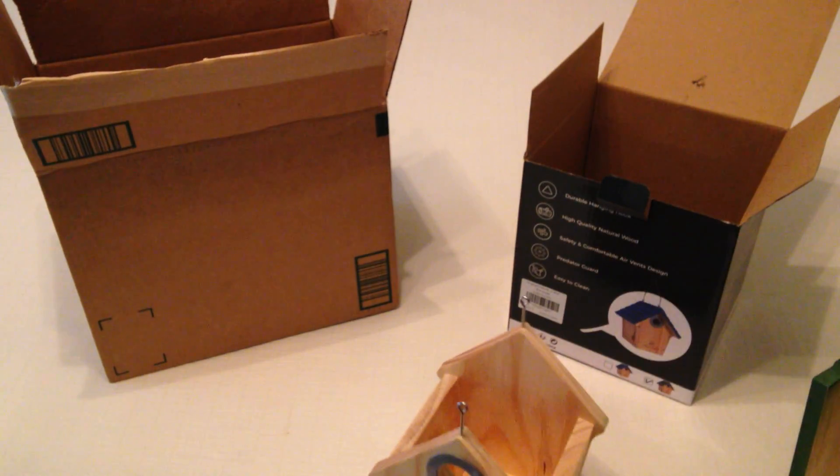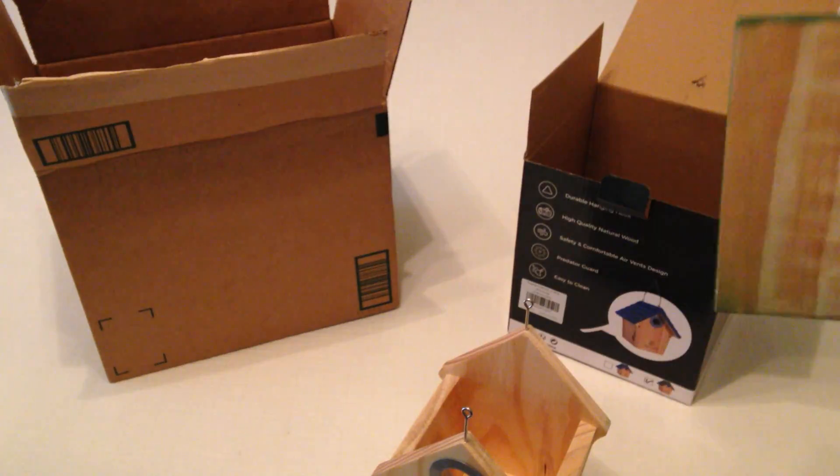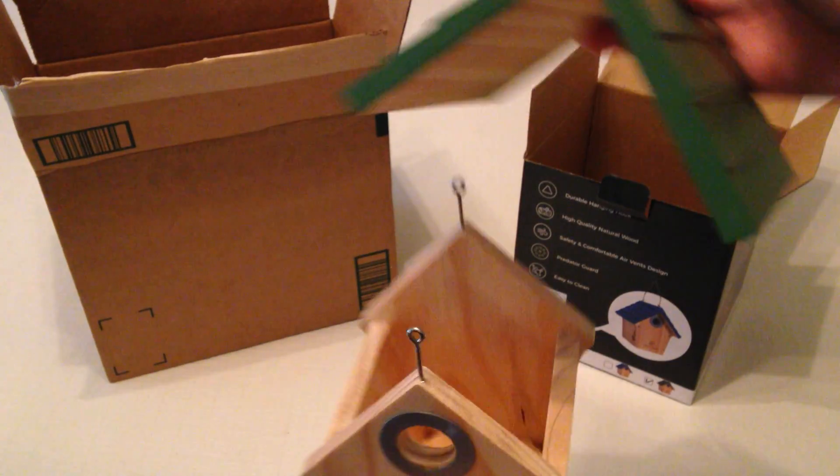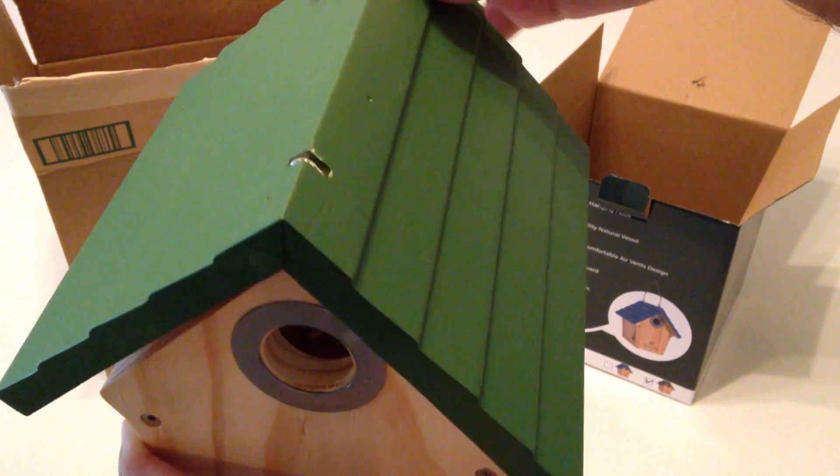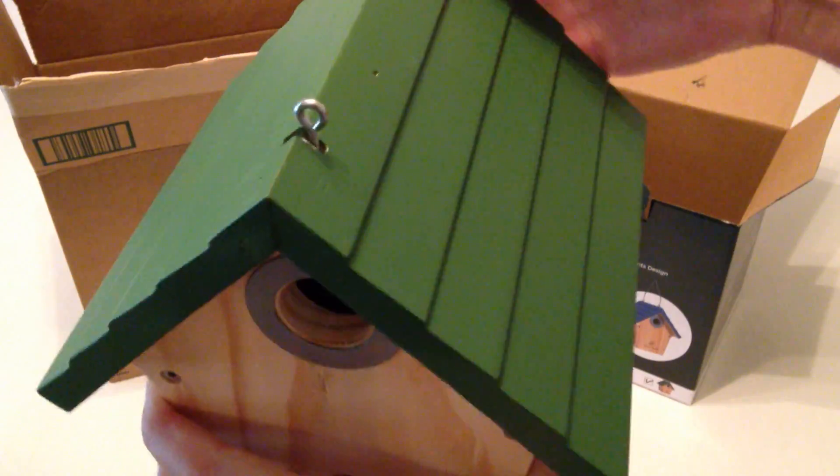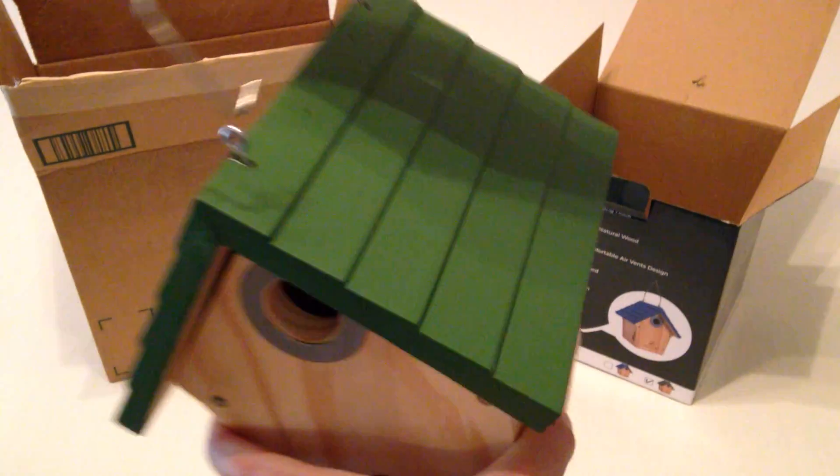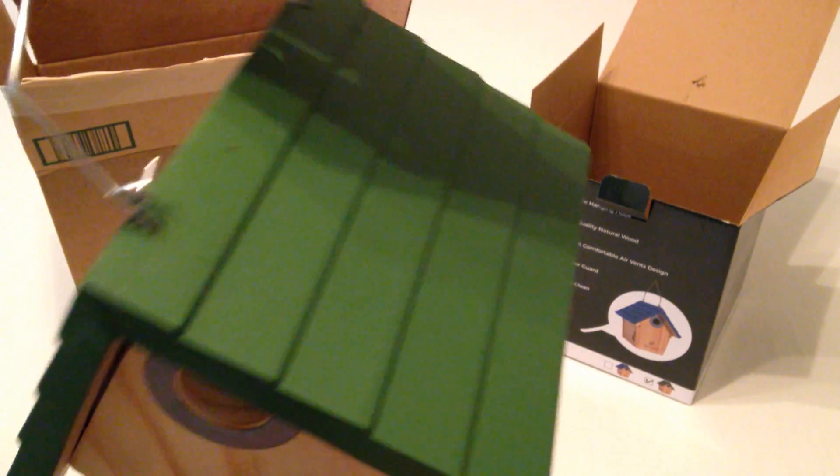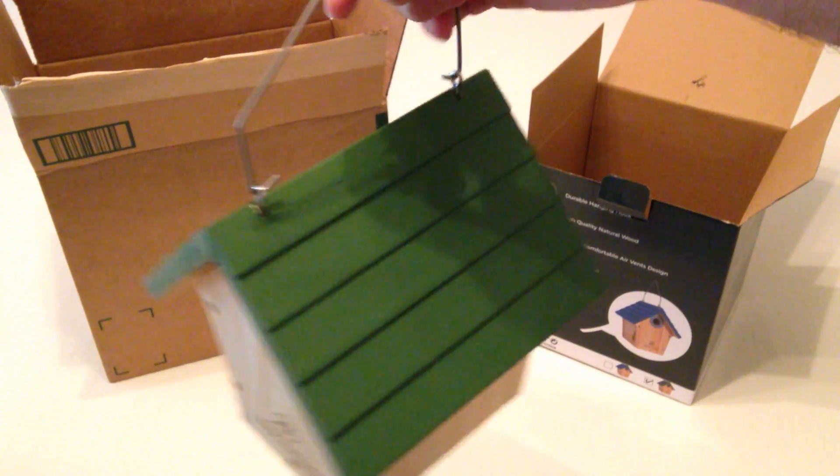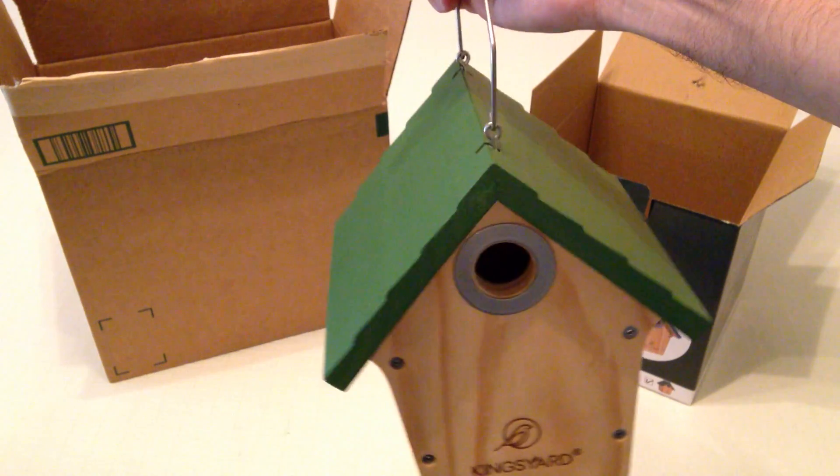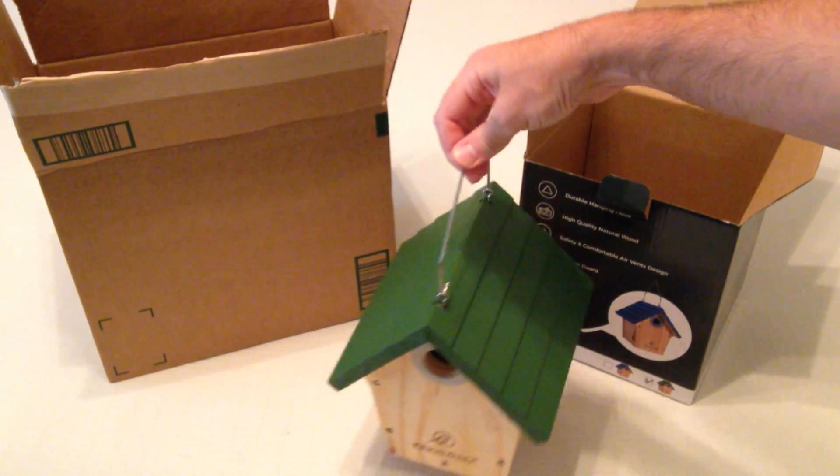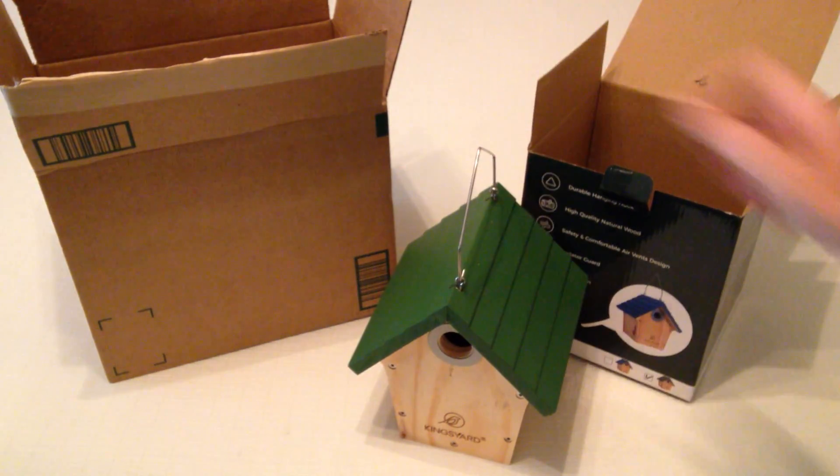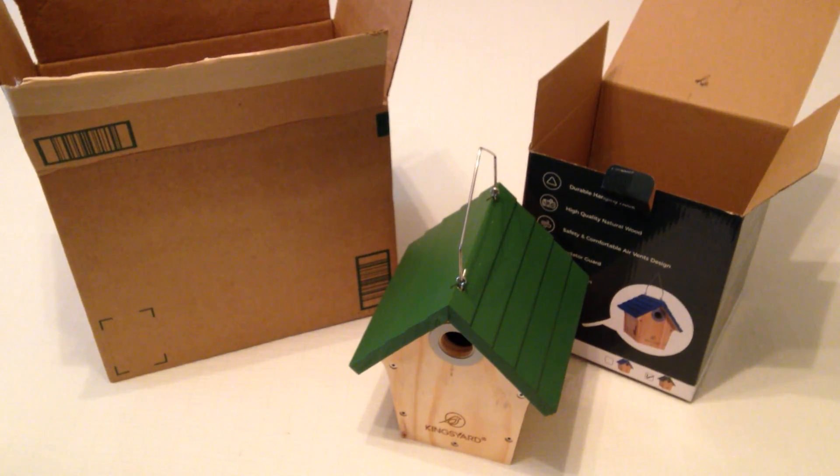When you want to put the roof back on, I'm not sure if I can show you this but it's pretty simple. All we're going to do is we're going to sit it over the top and then you're going to take the metal hanger. And there we go. That's a quick unboxing. I hope it helps.